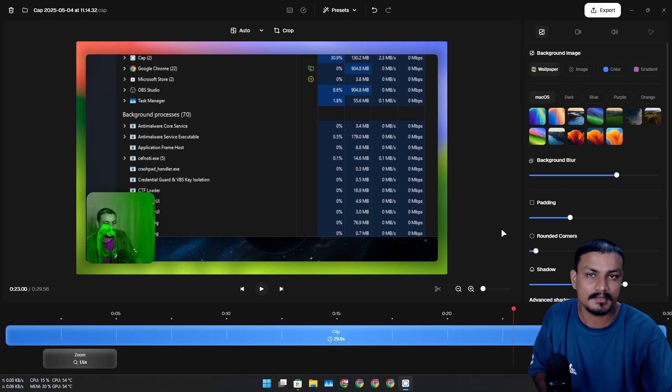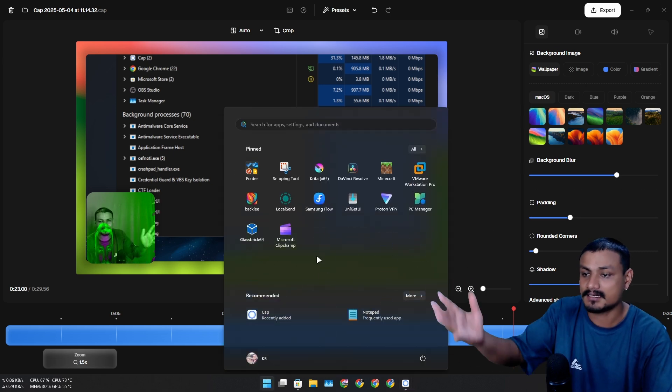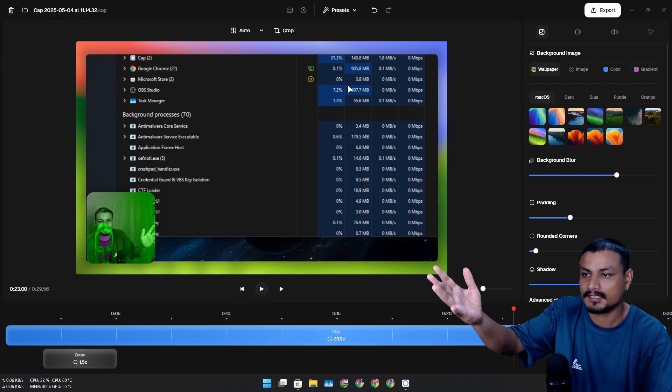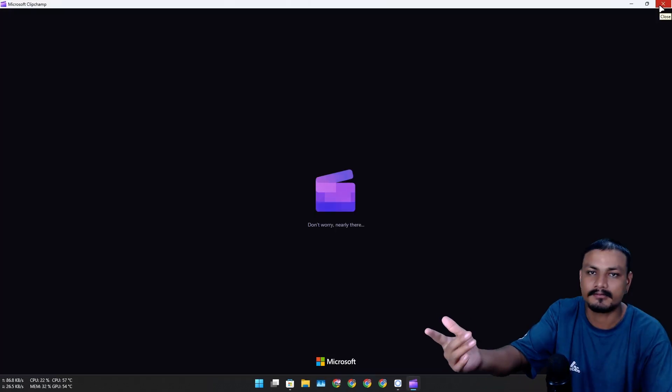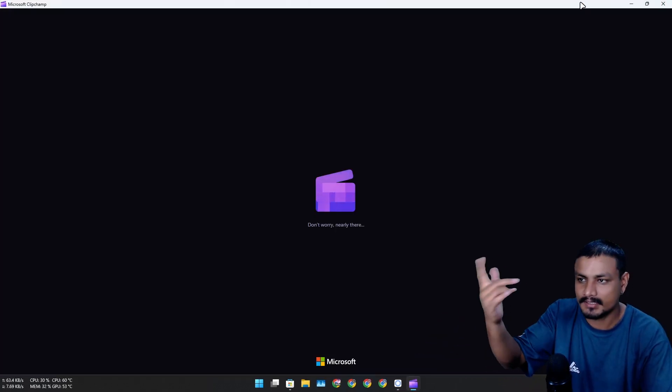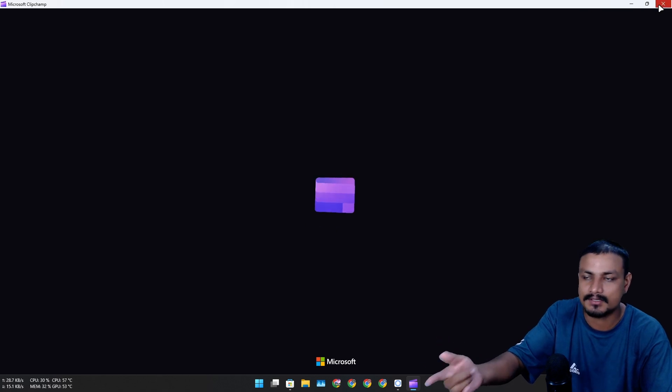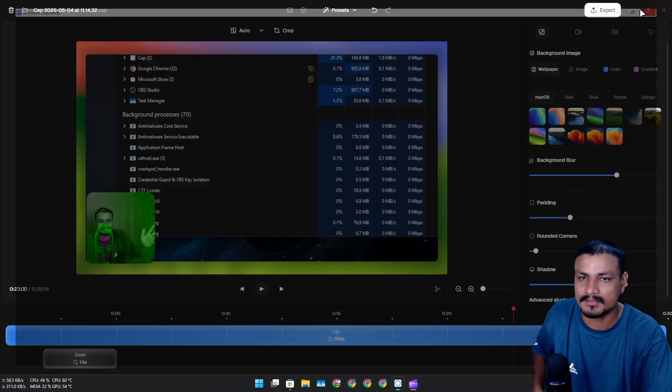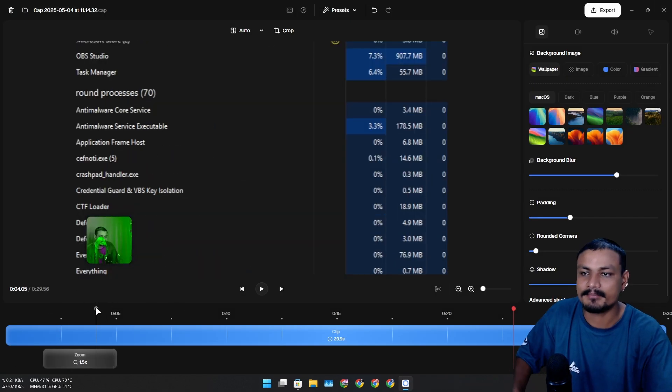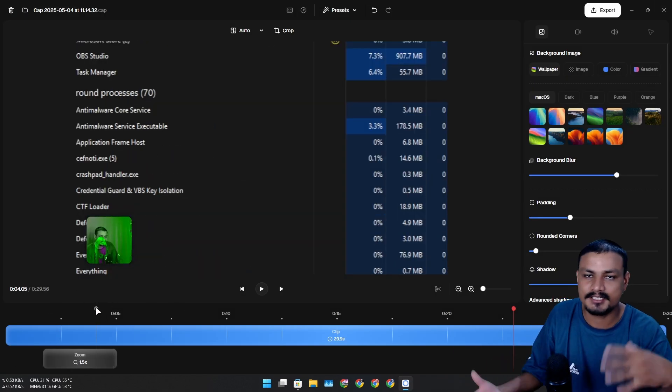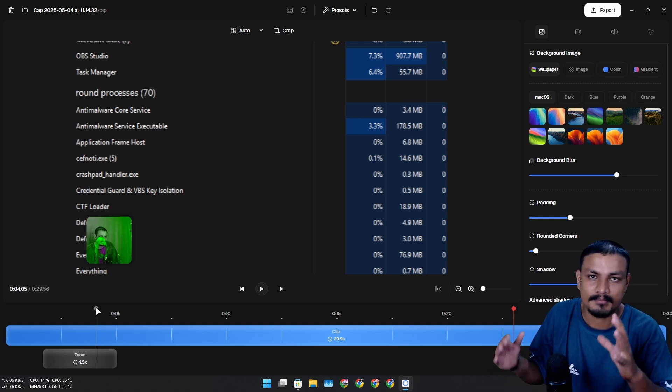You can even add captions and whatnot if you need to. So here you basically make some adjustments to your recordings, make them look beautiful or add some zooms into it. After that you can click on export here.